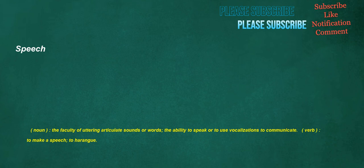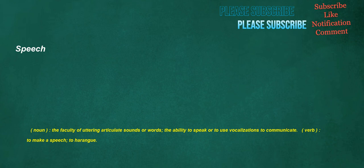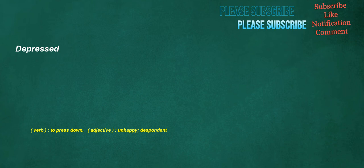Speech. Noun: The faculty of uttering articulate sounds or words, the ability to speak or to use vocalizations to communicate. Verb: To make a speech, to harangue. Depressed. Verb: To press down. Adjective: Unhappy, despondent.